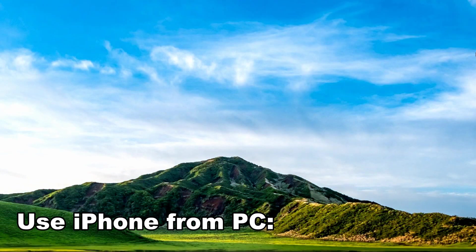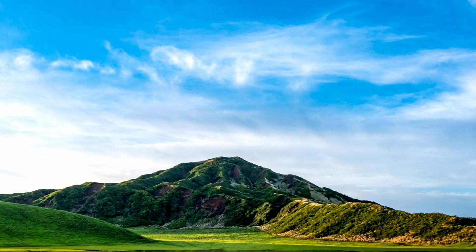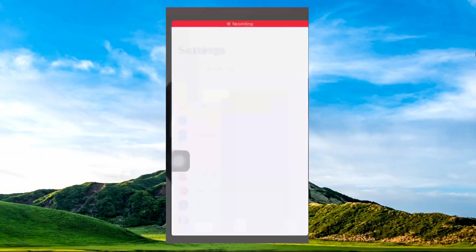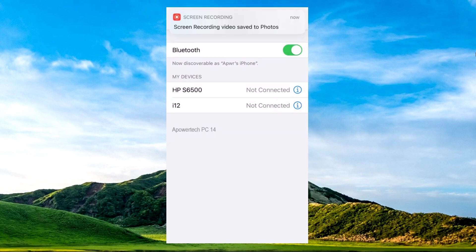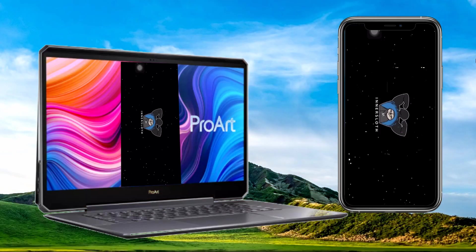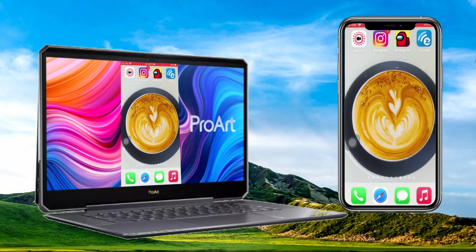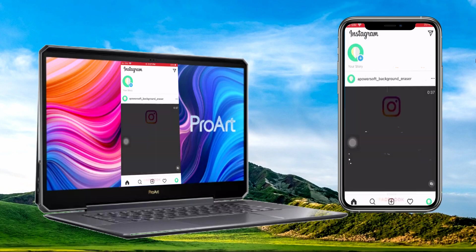Use iPhone from PC. Go to your settings, then Bluetooth. Tap the name of your PC to build a connection. Once connected, you can control and use your iPhone from your PC.